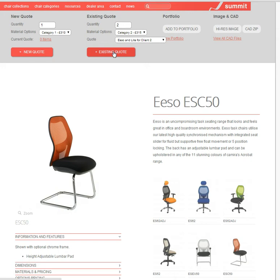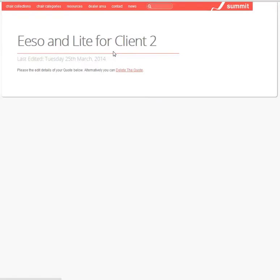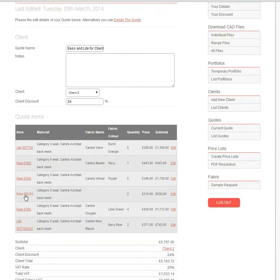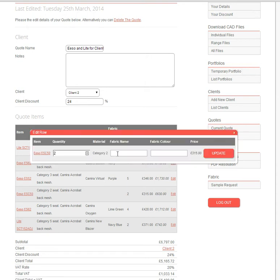If I click on add to existing quote, then it opens the quotation. As you can see here, it's added it up, so I can now put in the required fabric type, which is Camira Plaza.